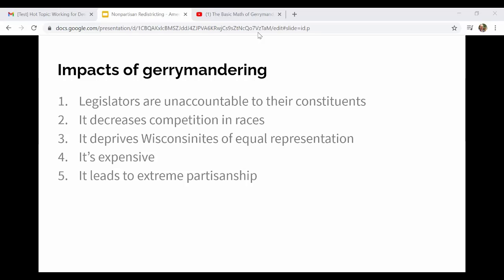Gerrymandering deprives Wisconsinites of equal representation. In 2020, Wisconsin is a swing state, but Republicans still retained control of 60 percent of both the state senate and assembly seats. If about 50 percent of people voted for each party, you'd expect roughly 50 percent representation of each party in the legislature — but because it's so heavily gerrymandered, the seats don't shift back and forth according to how people actually vote.